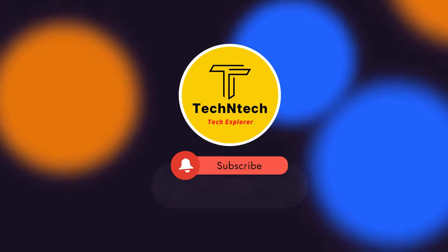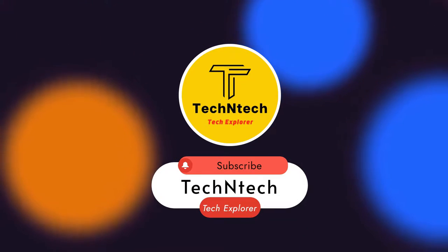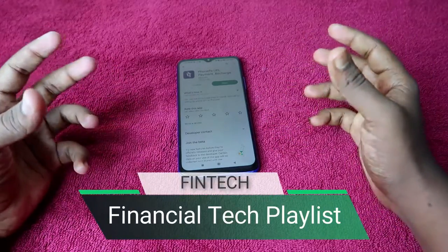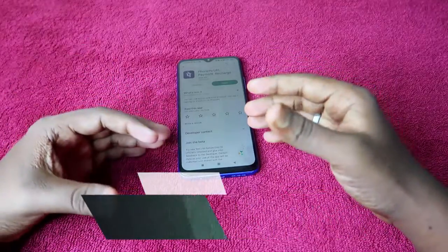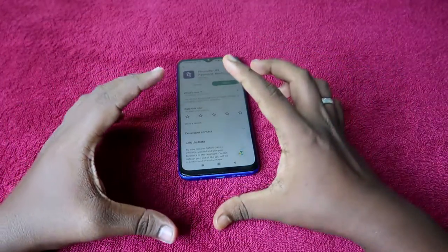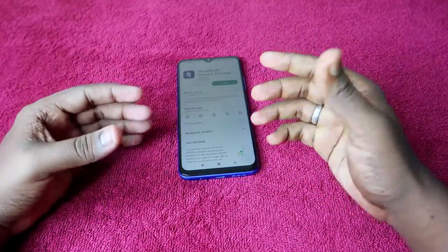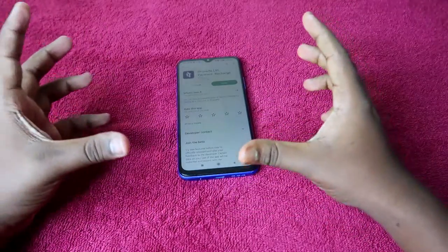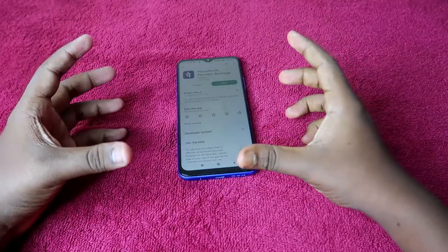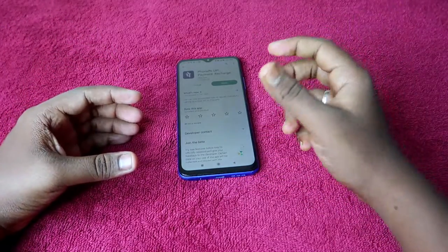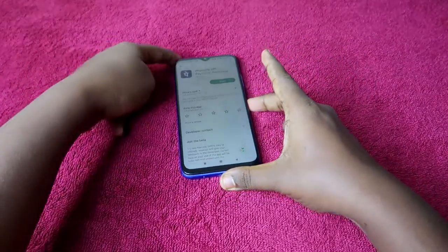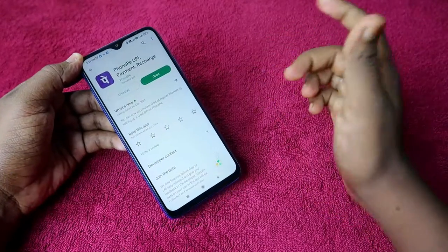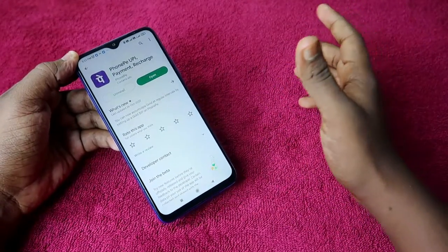Hey guys, welcome back to our channel. If you are new to this channel, please subscribe. This is the first video in the new fintech playlist, where we will post how-to videos related to financial tech — like credit cards, bank accounts, and similar topics. The first video in this playlist is how to add a credit card or debit card in the PhonePay application.